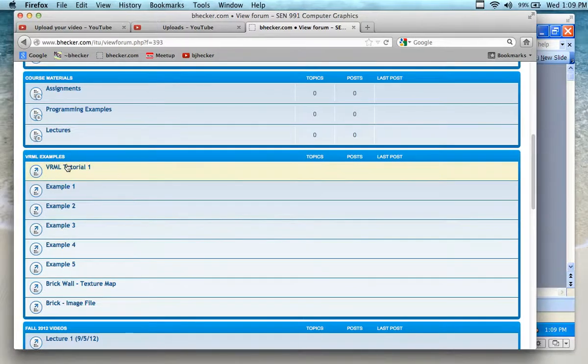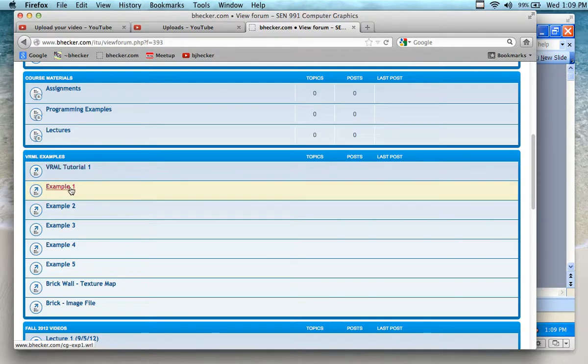What we have now is this tutorial. Here's a PowerPoint that I'm going to go over, and then we have example one through six.